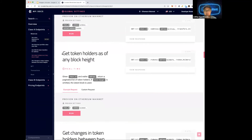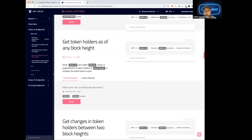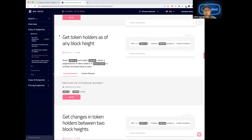Another really useful endpoint: get token holders as of any block height. For instance, you want to find out how many Dogecoin holders there were as of block number 1,300,000. You use this and get an array of all token holders at that block height. This works for NFTs as well — you can find how many Bored Ape owners there are today. If you don't specify the block height it defaults to the latest block and returns the current number of owners.